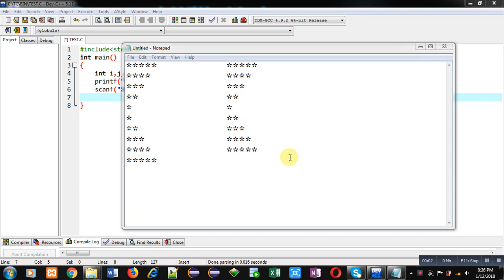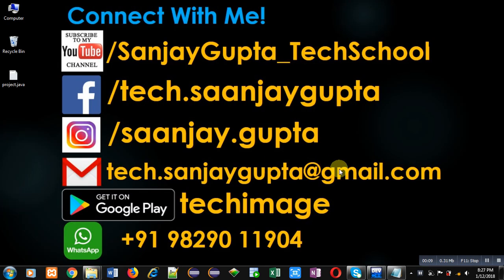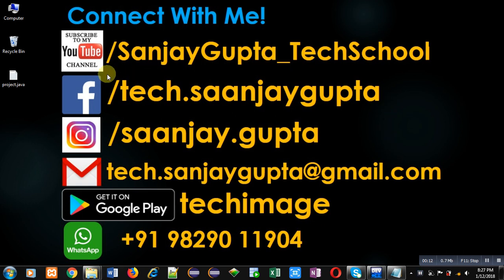Hello friends, I am Sanjay Gupta. In this video I am going to demonstrate how you can print these two patterns in C programming. Before starting, you can note my information. You can follow or subscribe my YouTube channel.